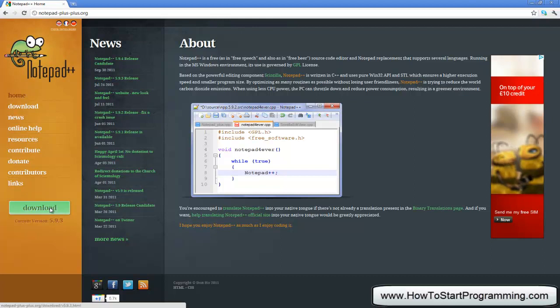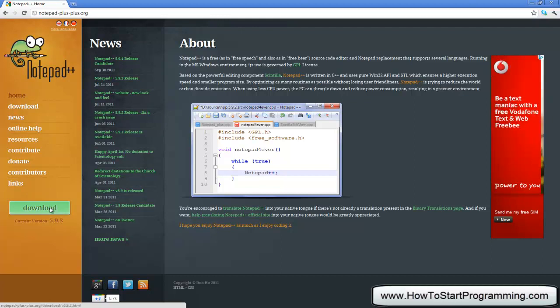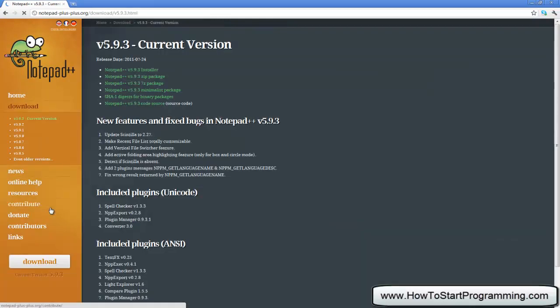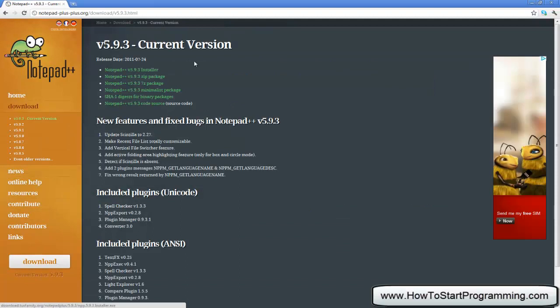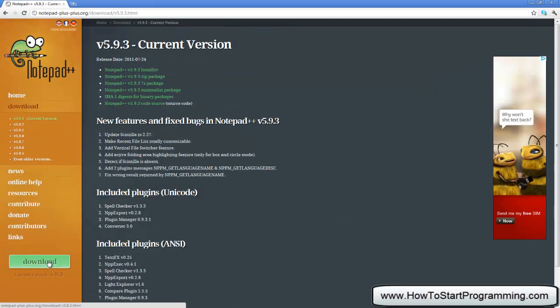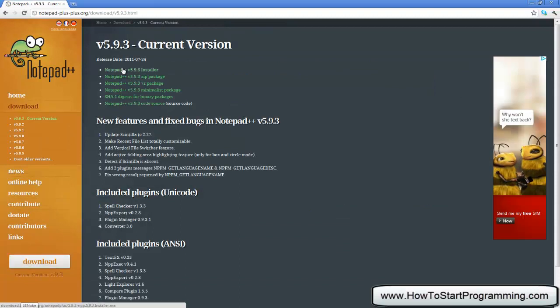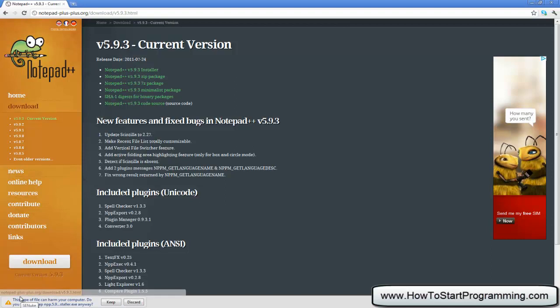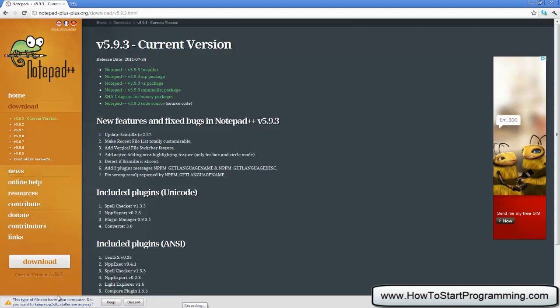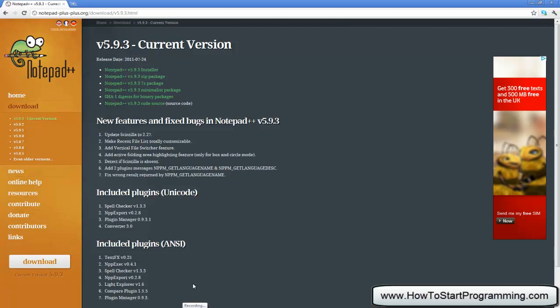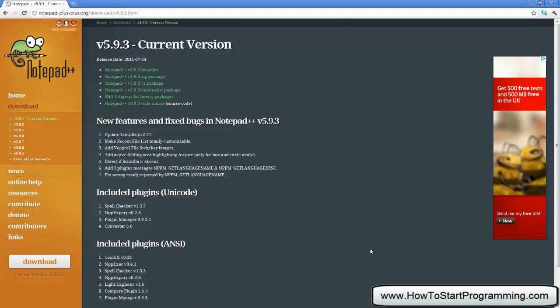So you should go to notepad-plus.org, hit download and you need to select the Notepad++ installer. Then it will download, but I am not going to download that because I already have it, so I am just going to discard that.